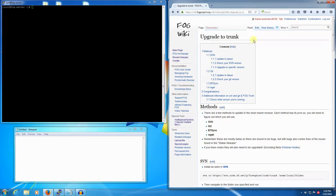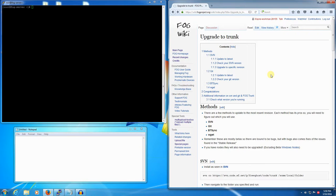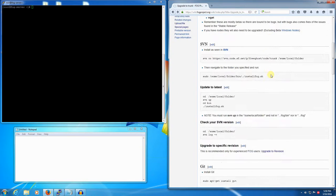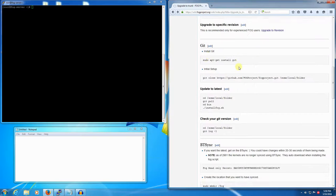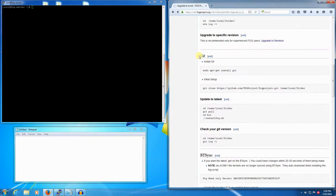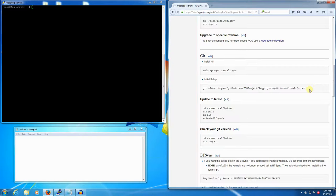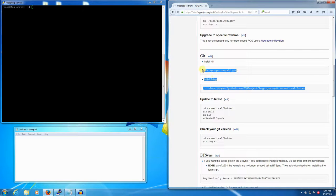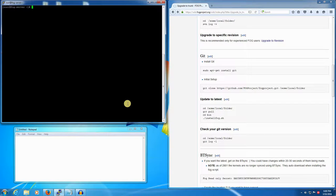Right now we're looking at the upgrade to trunk wiki article at wiki.fogproject.org and we're going to focus on the git method. We've already done this - we already have a FOG server, we already have a repo, and we're going to update to the latest. That involves knowing where your repo is. Say we don't know anything about this FOG server, say we didn't even set it up ourselves.